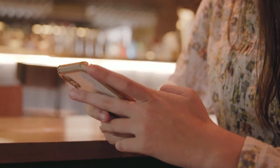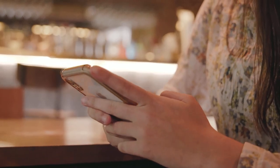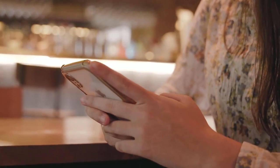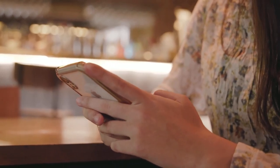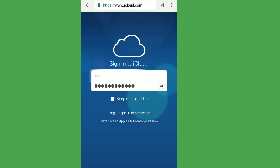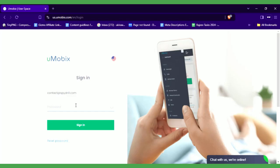If your child uses an iPhone, you don't have to install the app on their phone. All you need is their iCloud credentials. Once everything is set up, you can log into your Umobex account and start monitoring your child's phone.